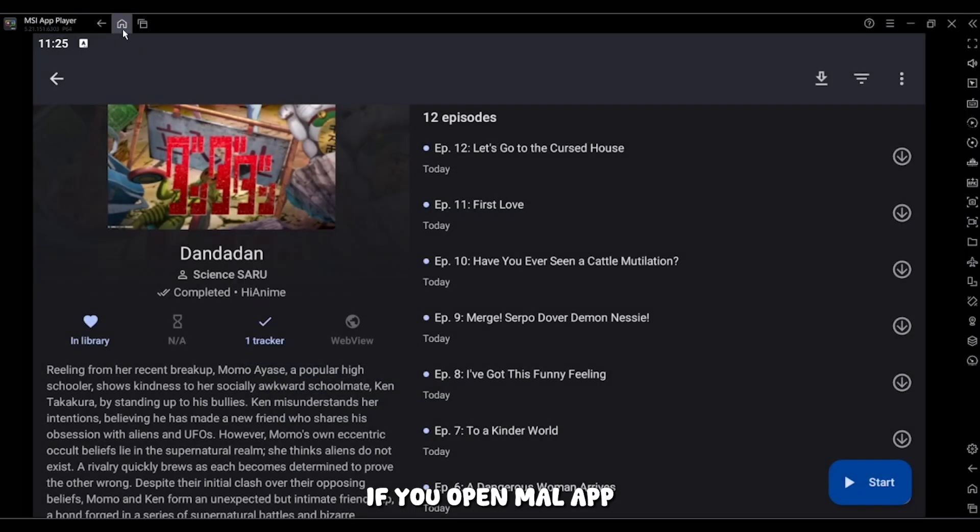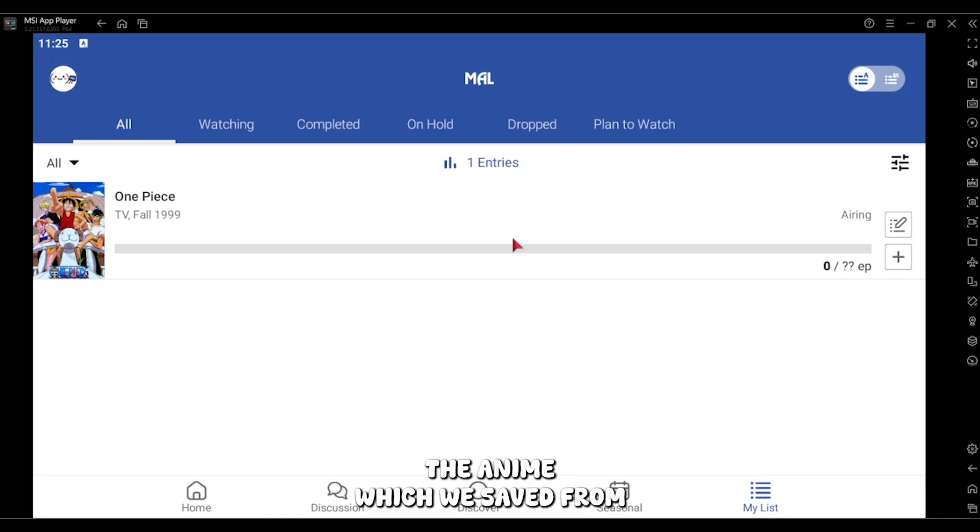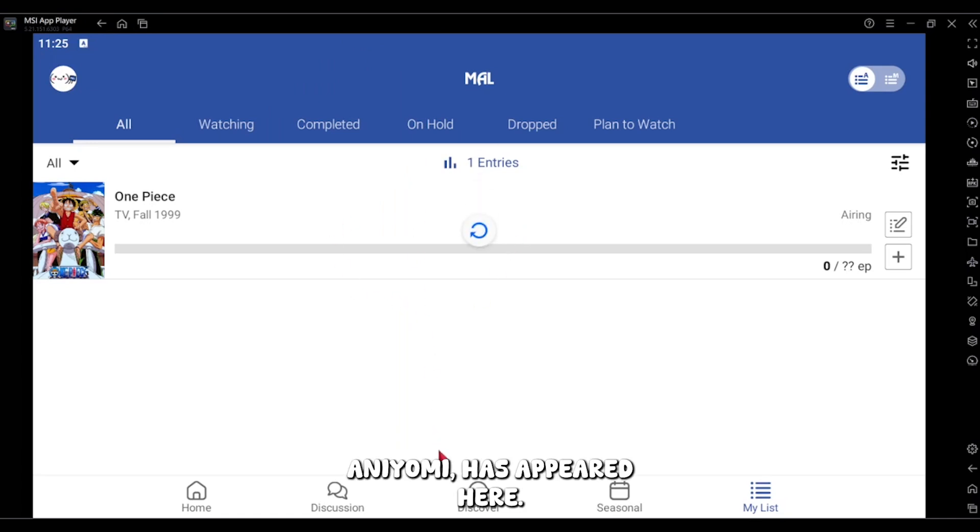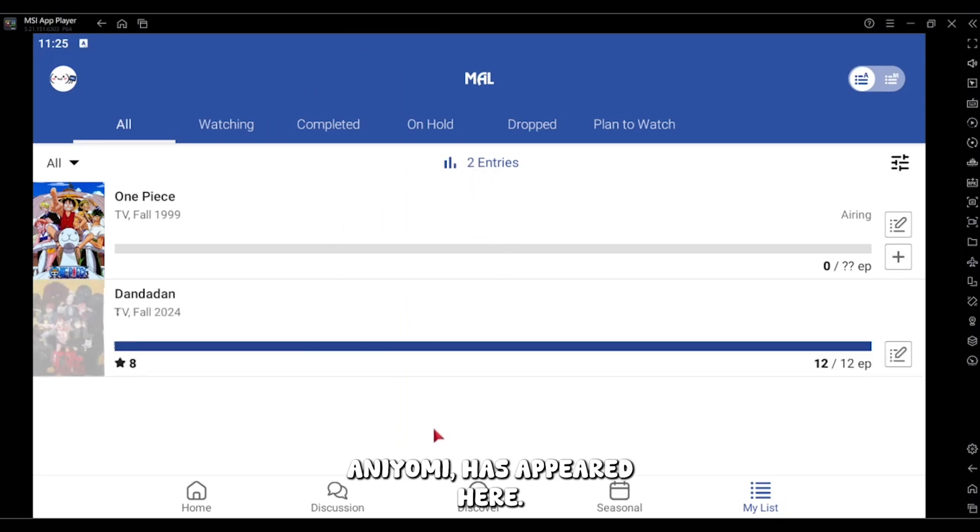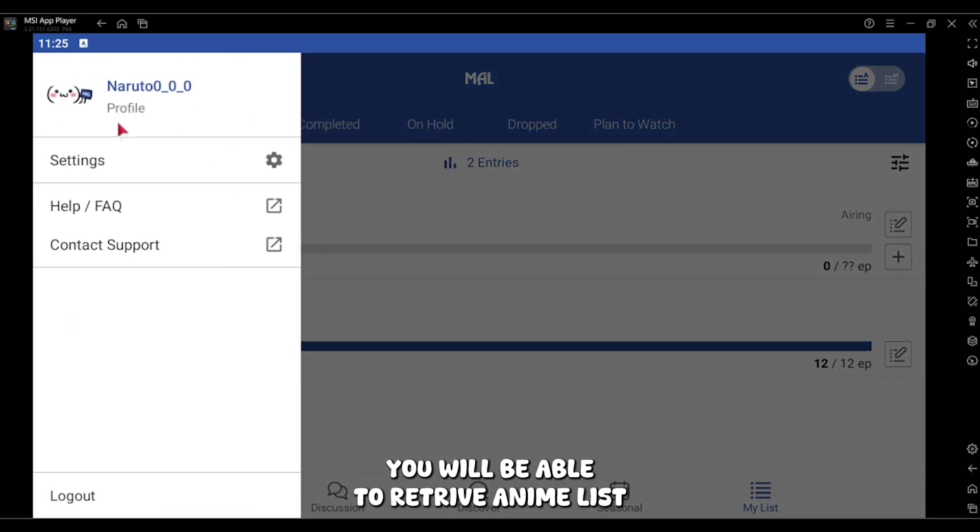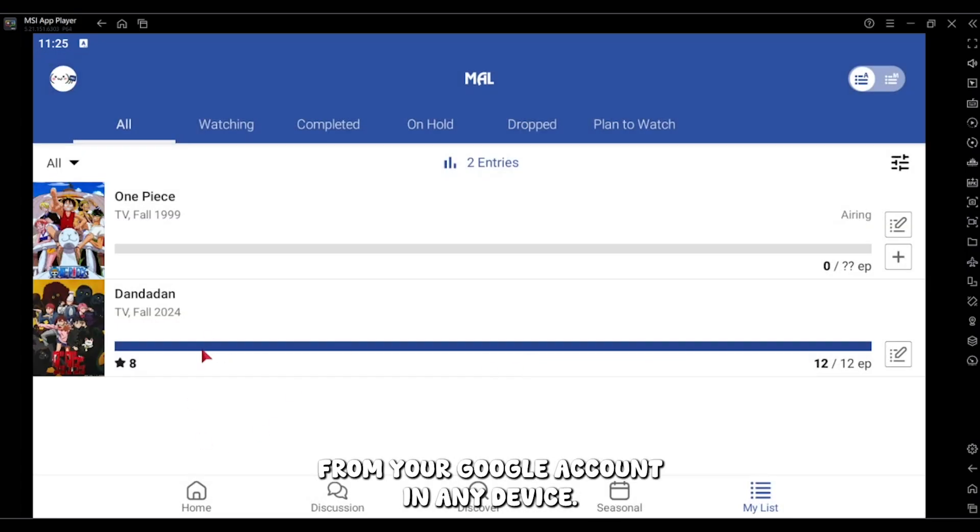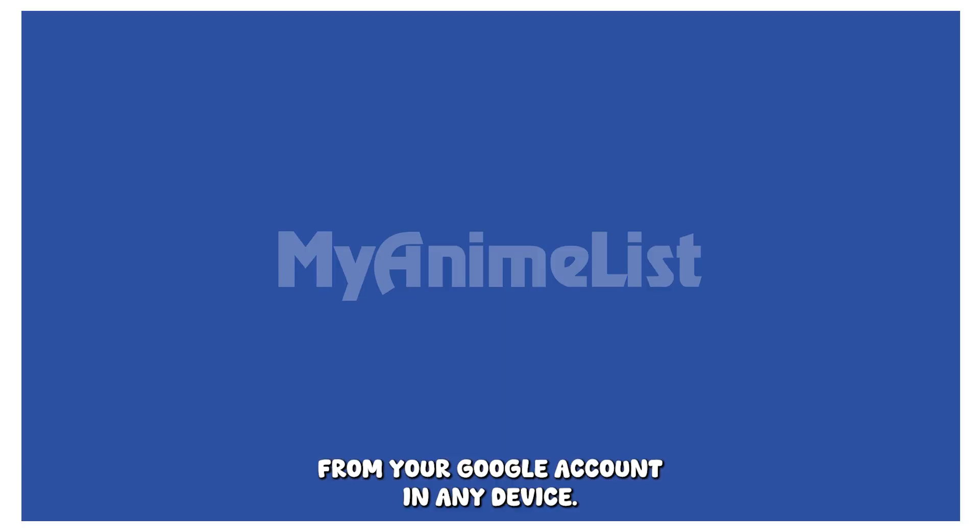If you open ML app, the anime which we saved from Aniomi has appeared here. Now even if you lose your mobile, you will be able to retrieve your anime list from your Google account in any device.